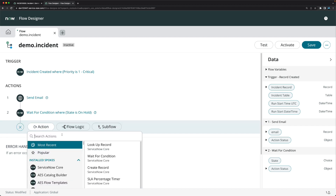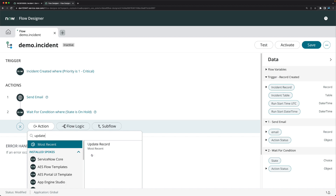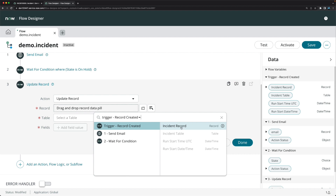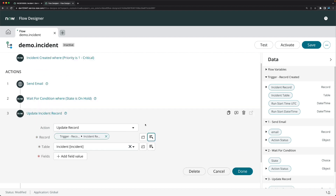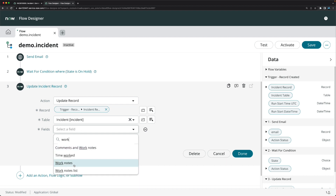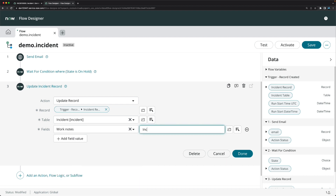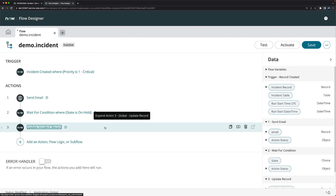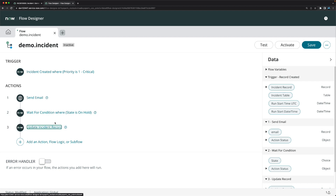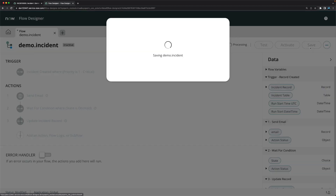After the wait for condition, I'll add an 'Update Record' action to update the same incident record. I'll set the field 'Work Notes' and enter the value 'Incident is on hold by flow' — just so we can recognize that this work note was added by the flow. I'll click Done.